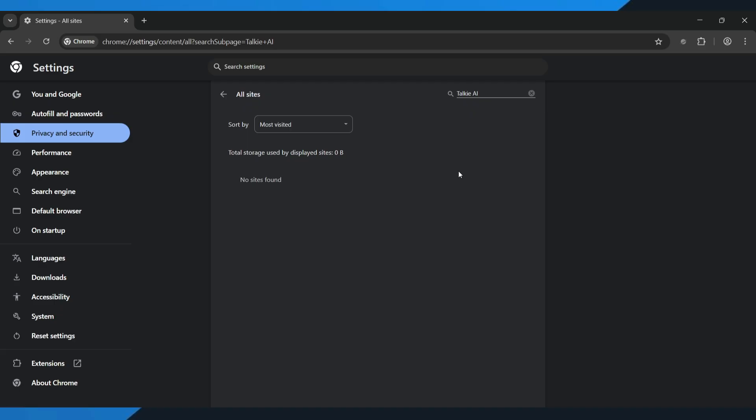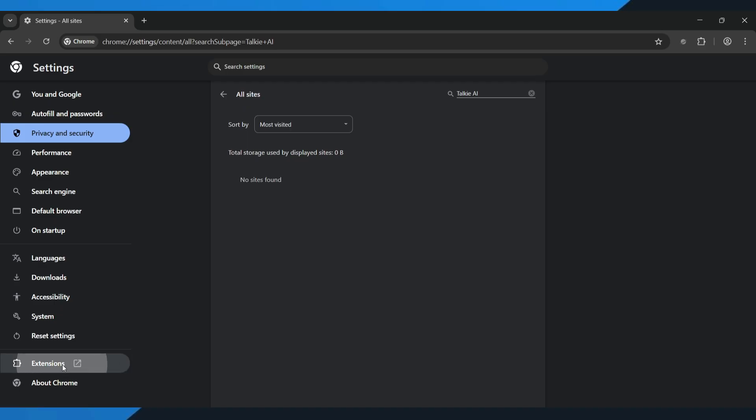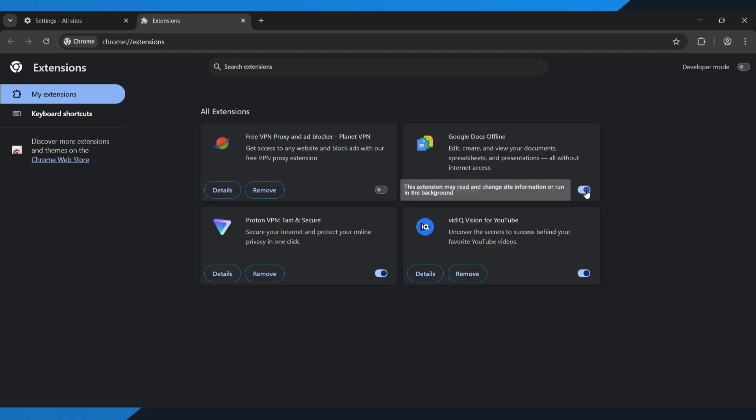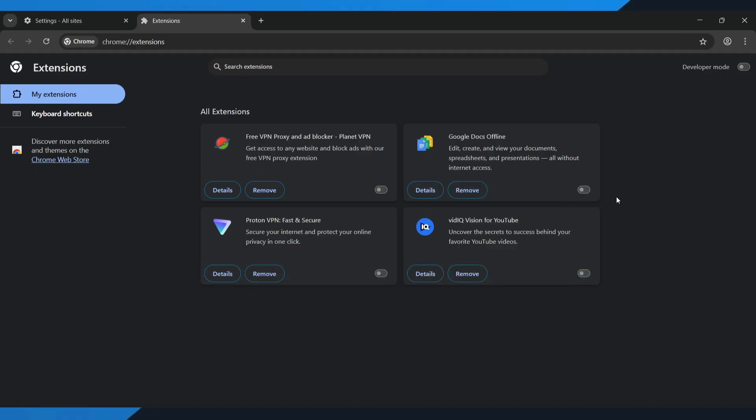Now let's move to the next part. We're going to check your browser extensions. On the bottom left side, tap on extensions. Turn off all the extensions one by one. Some extensions block scripts and can stop talky AI from loading properly. Once you've turned them off, refresh your browser, and check if the talky AI is working again.